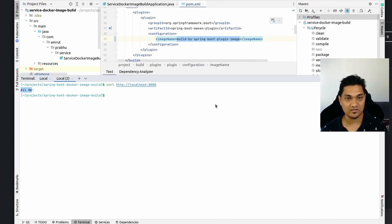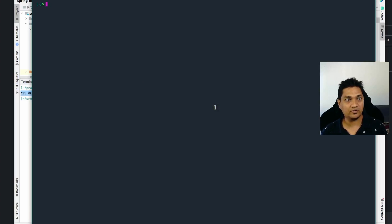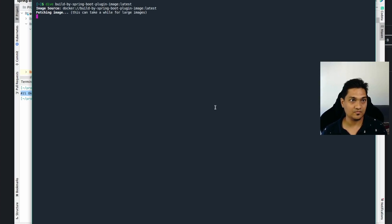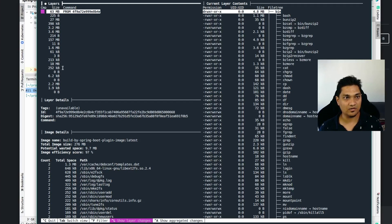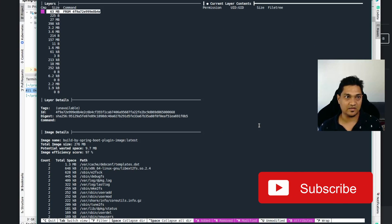Now let's deep dive into the various layers it creates after building the Docker image. I have a utility called `dive` and I'm going to give it the image we just built. On the left side are all the layers that have been created and on the right are the file contents. I'm going to modify the view to show only what has been added in each layer.